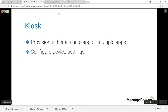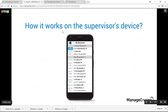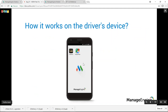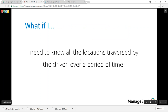On the supervisor's device, the user can only navigate within the provisioned app and cannot go outside it. For the driver's device, navigation is restricted to only Z Delivery and Google Maps.